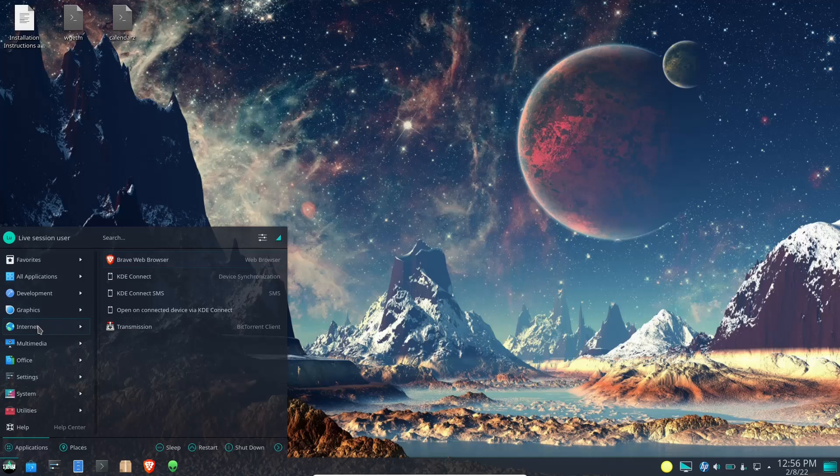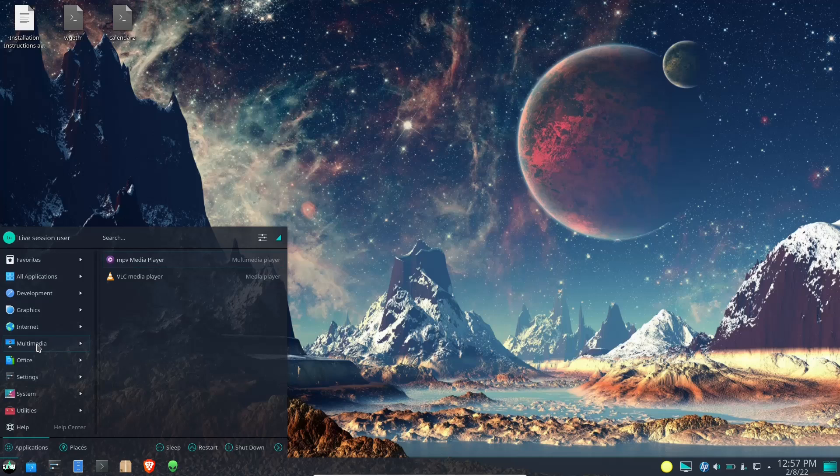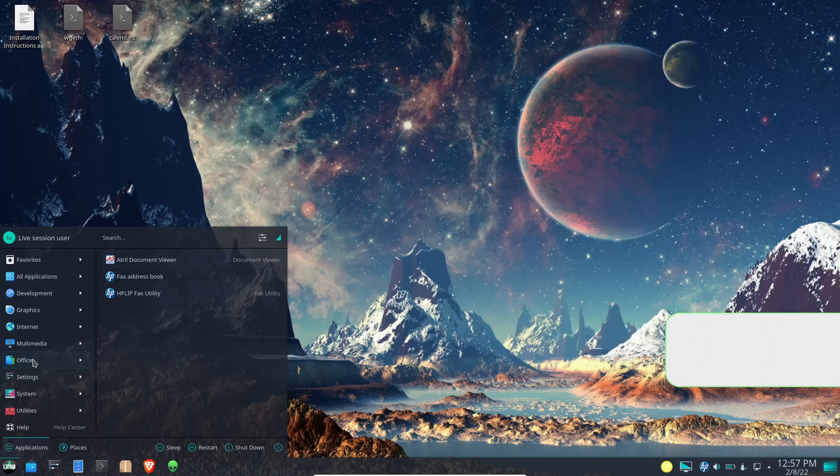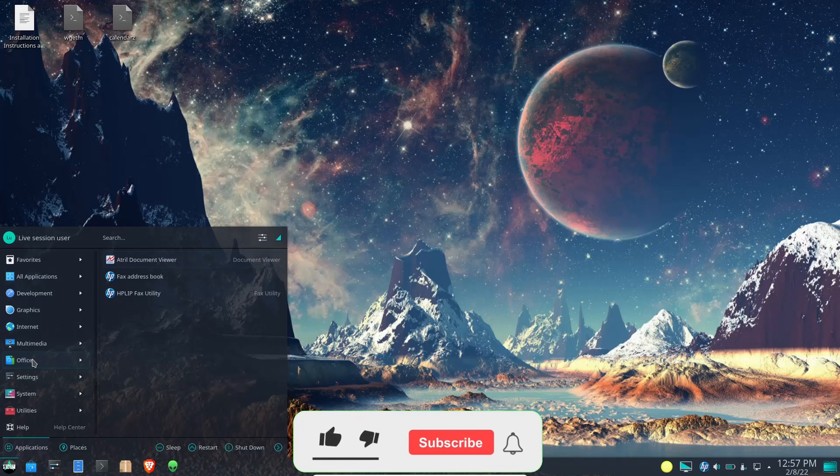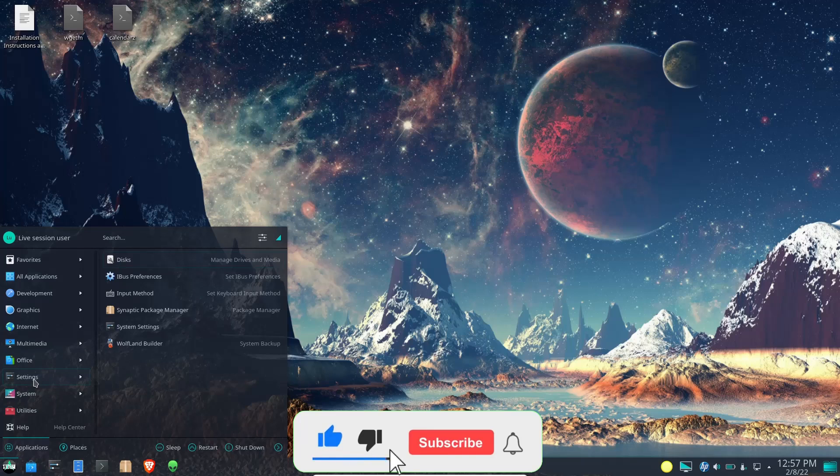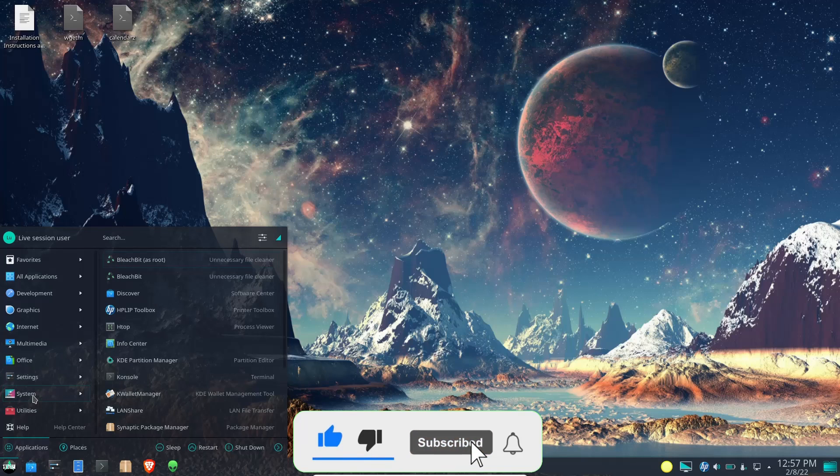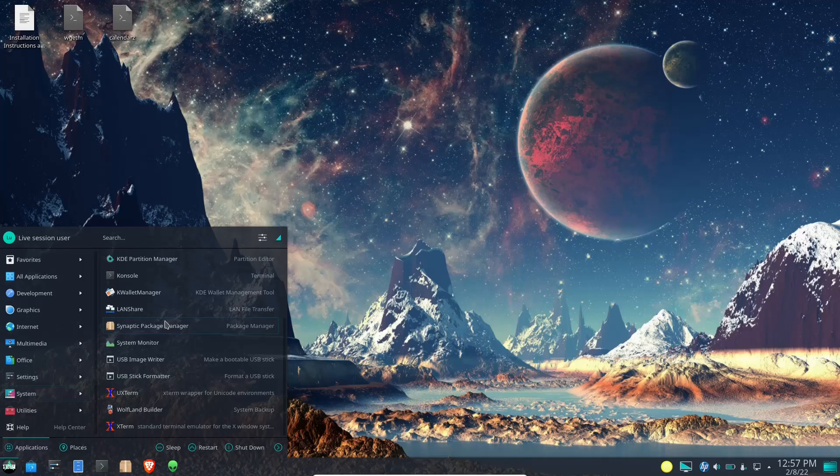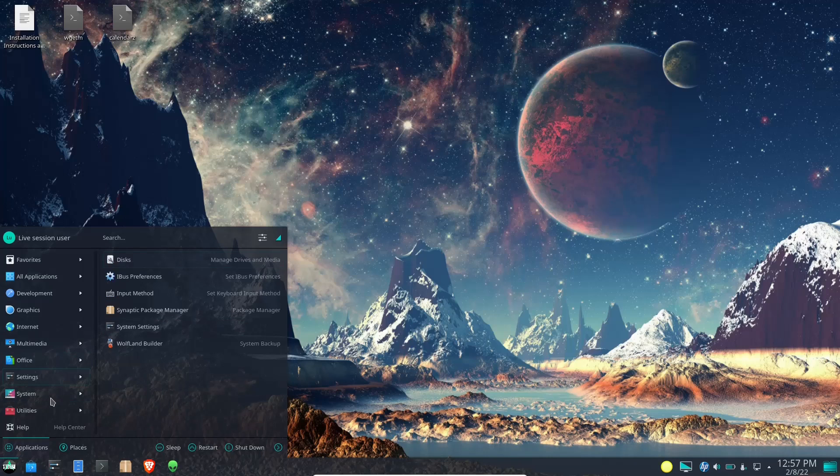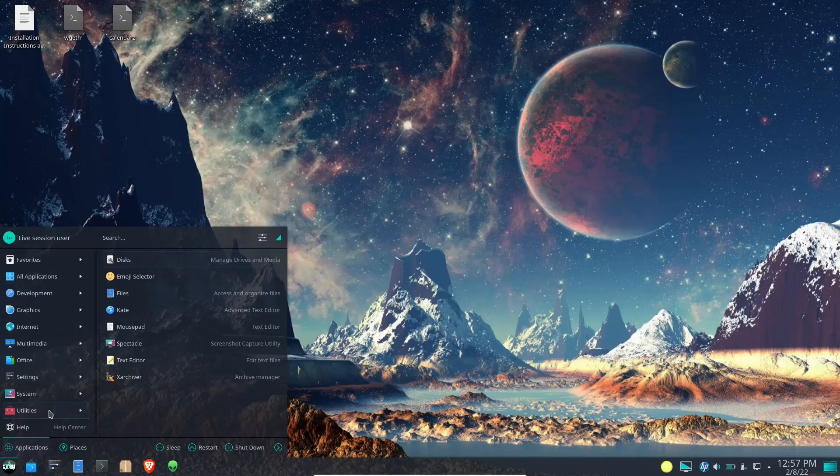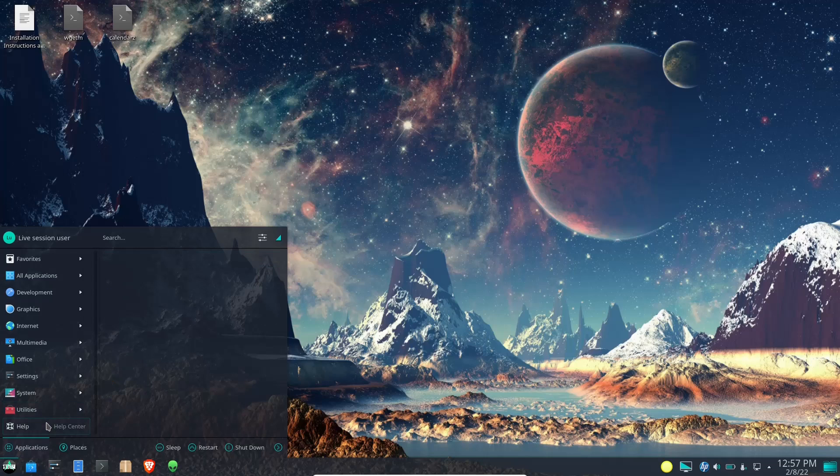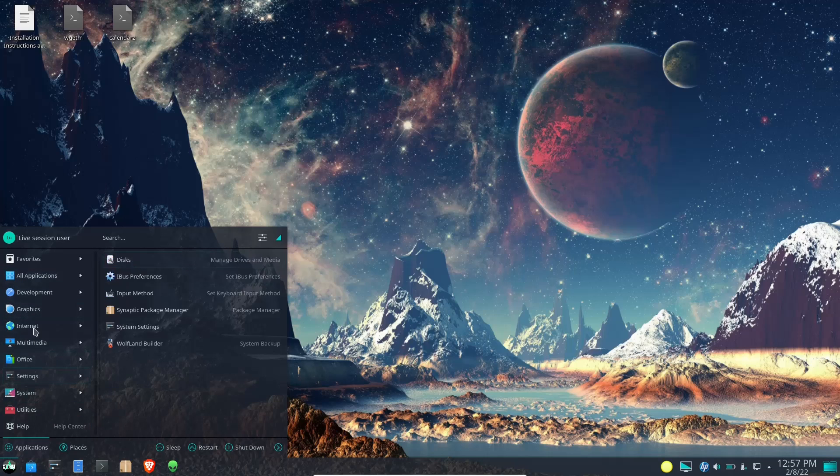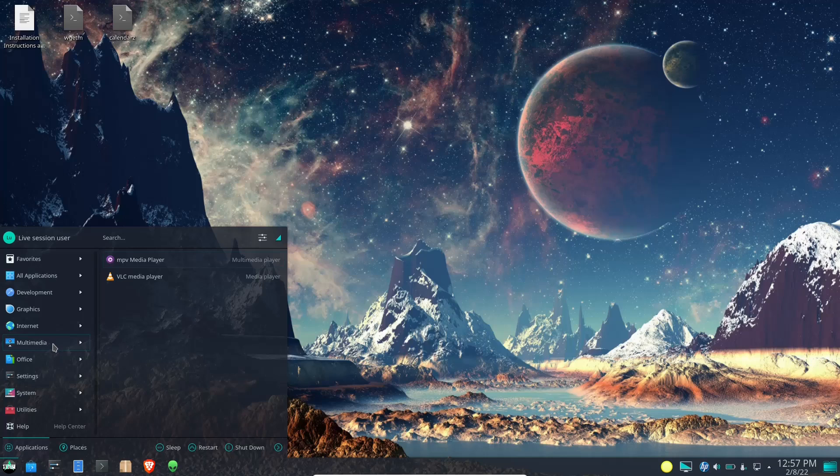Now if you come over here and click on the app launcher it'll bring up all applications. Development, you've got an icon browser. Graphics, you've got Blue Recorder, gThumb. Internet, you've got your Brave browser, Transmission for your torrent client, VLC, MPV. You've got your Actual Document Viewer and then your settings. System, you've got your Info Center, Discover, USB Formatter and Image Writer. Utilities, you've got Files, Kate, Mousepad, Spectacle, Text Editor. Help, you've just got your basic things over here that you can access through your application launcher.